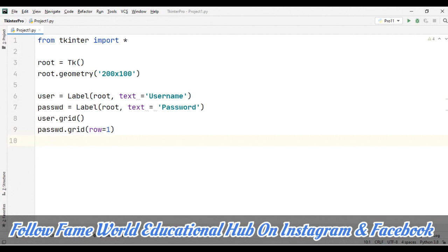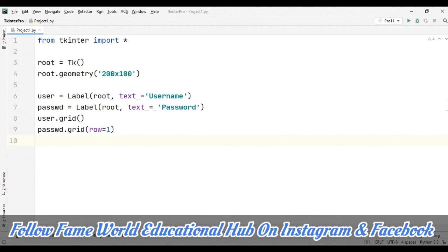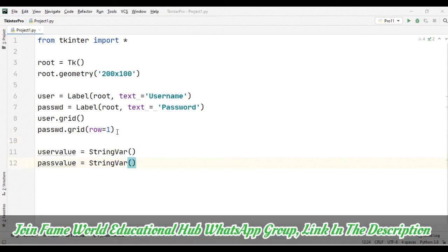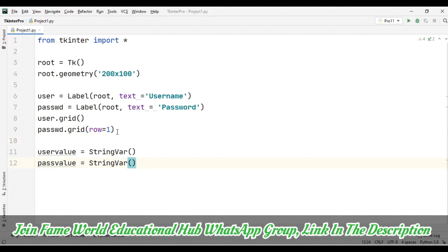So here we can deal with variables, either integer variable or string variable. Right now I am taking a string var because when we are working on this entry box, we take the input and that input is actually in the string format only. So now I have taken the entry box. As you can see, entries - here we have taken two entries.